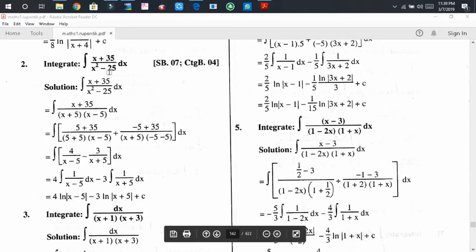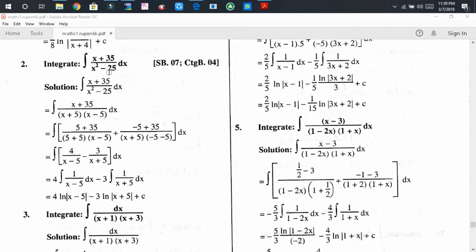Welcome back, I hope that you all are fine. Today I have come here with a new video tutorial on integration. Dear audience, today I am going to discuss integration by the method of partial fractions.